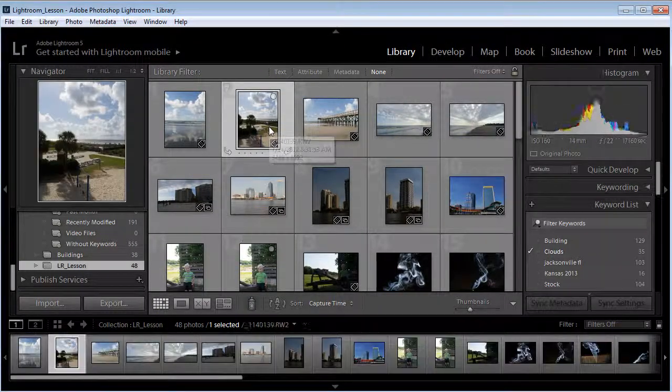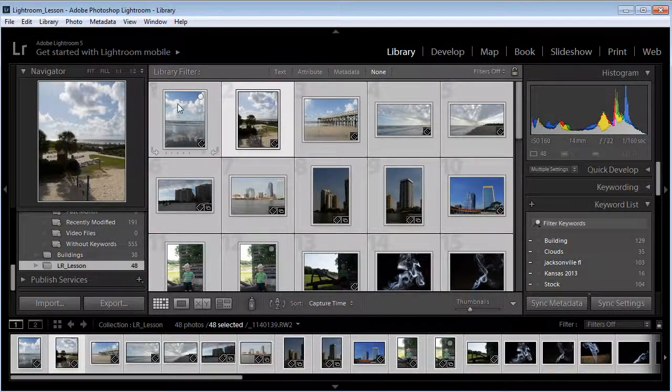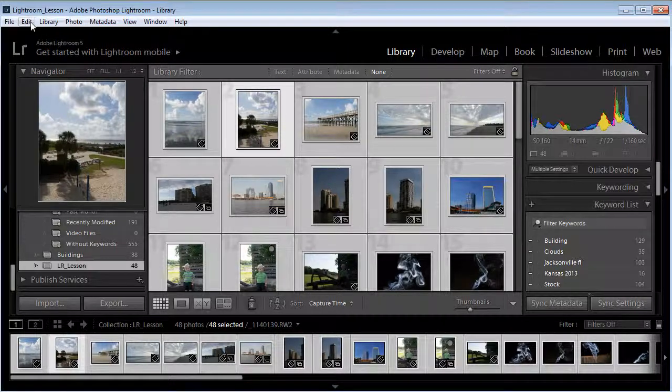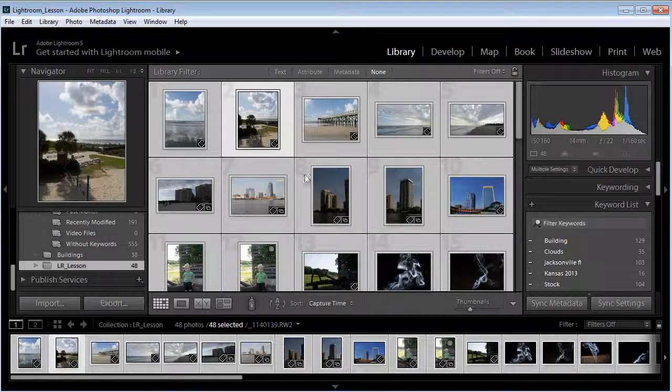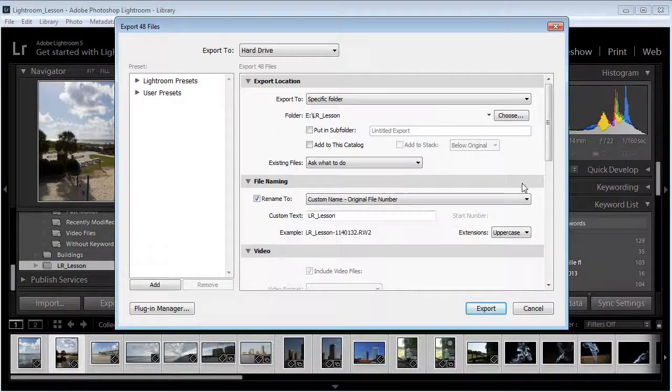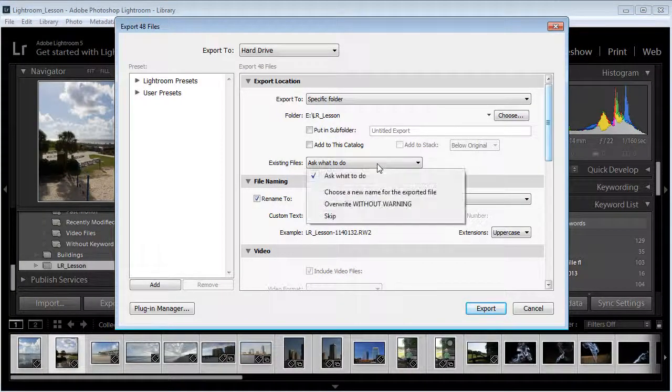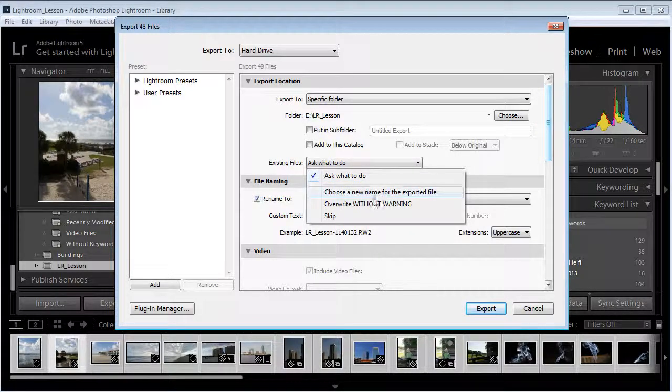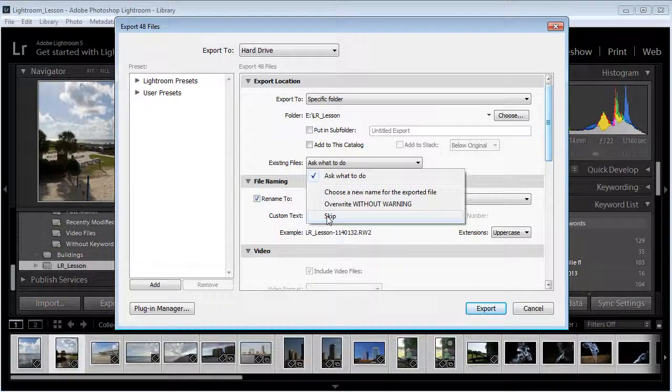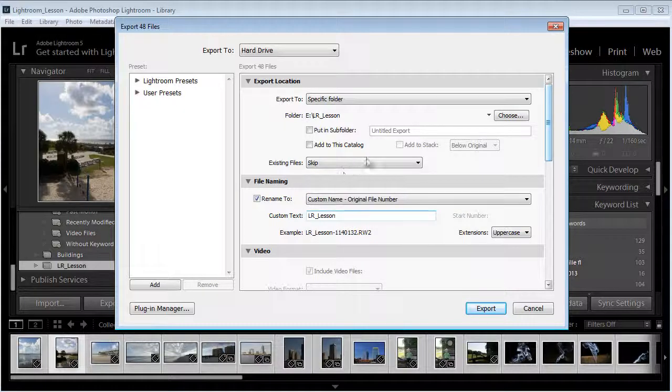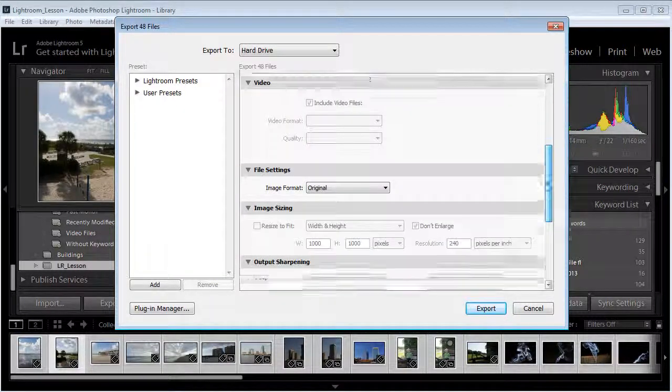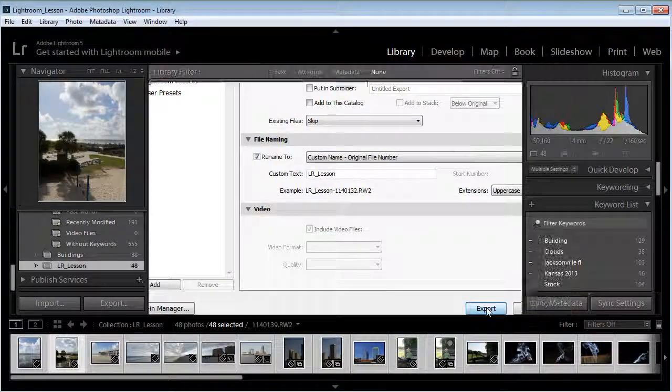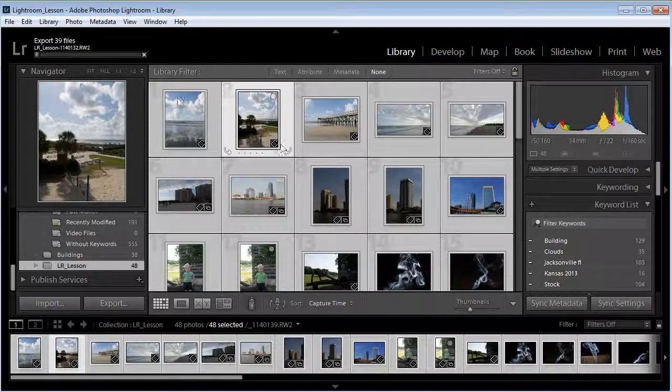If I wanted to export all of them, I could simply go in here and do a Control-A and that selects all of them and we can do the same thing. This time I'm going to do it and show you how to export with existing files. We will skip. You can tell it to overwrite without warning or choose a new name. We're going to tell it to skip any ones that are already there. So now it'll do the same thing. This time it'll do all 48 and in our case because it already had nine it only had to do 39.